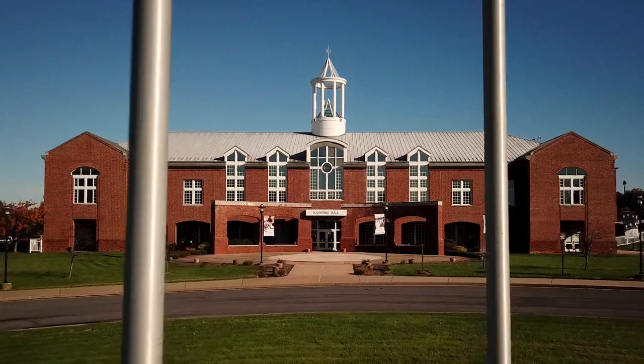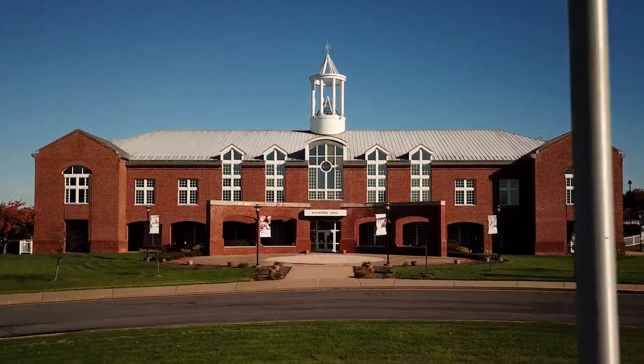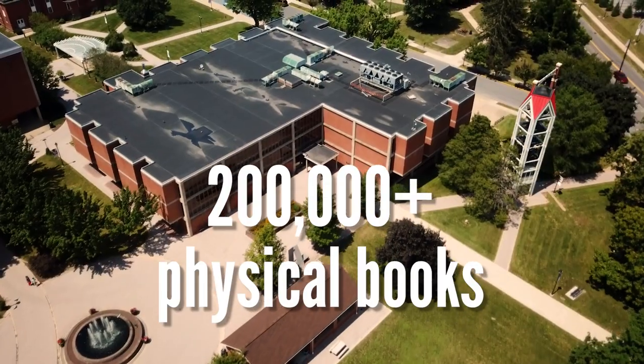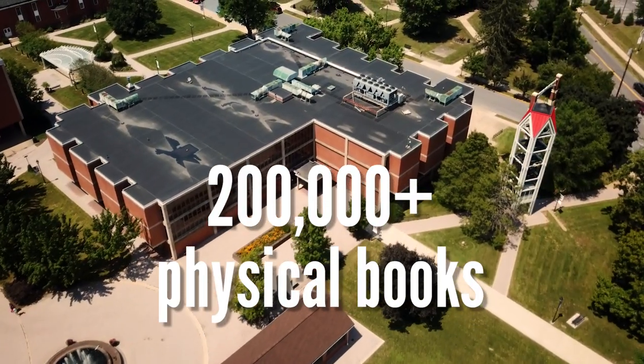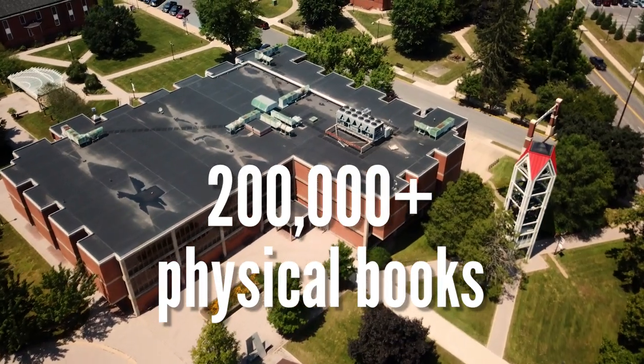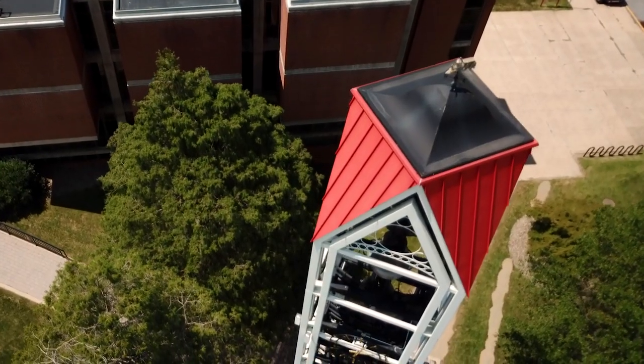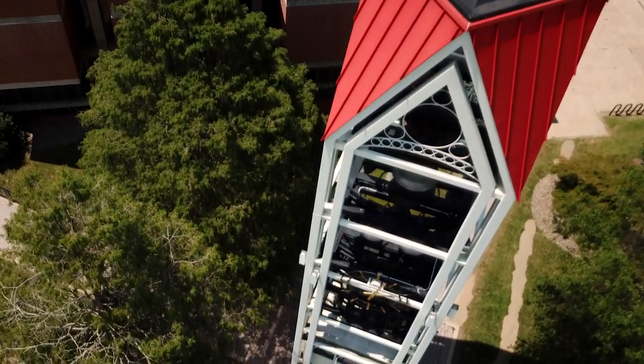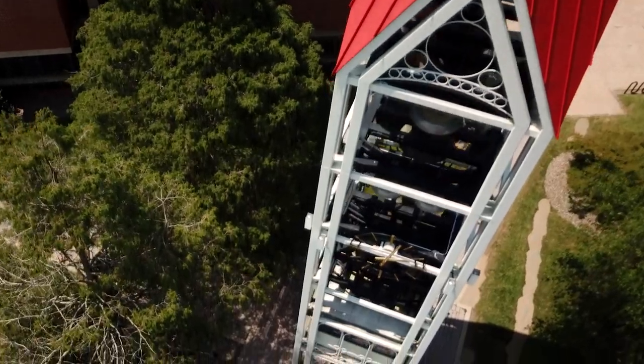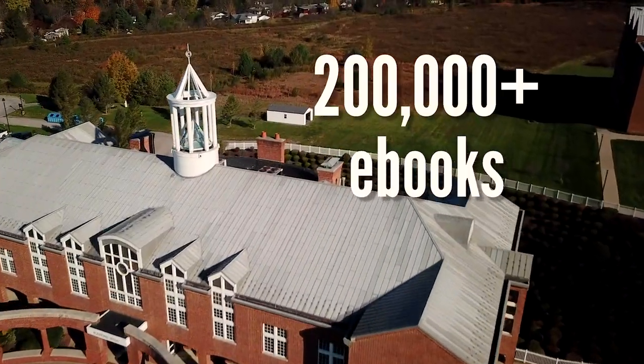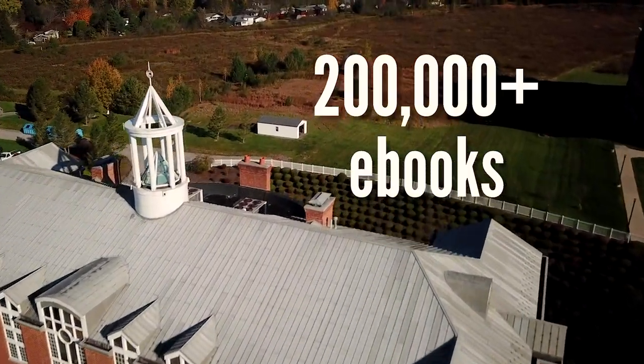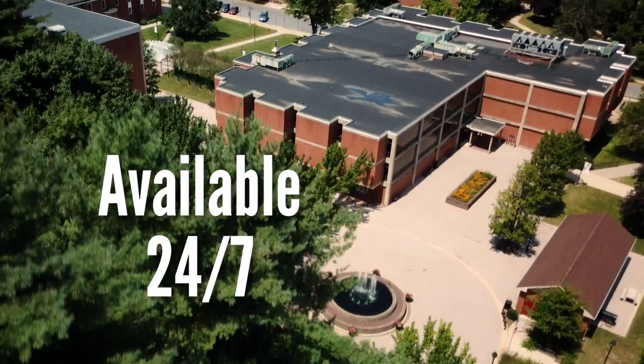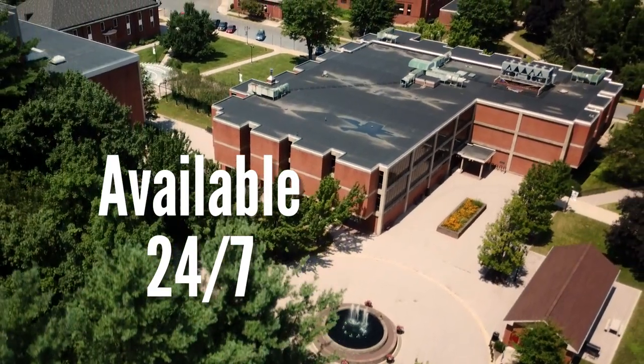LHU Libraries have a significant number of physical books, over 200,000 in fact, but if you're a distance learner or simply are not on campus as much as you would like to be, you'll want to check out our ebook collection. We've got around 200,000 online books as well, and they're available 24-7.